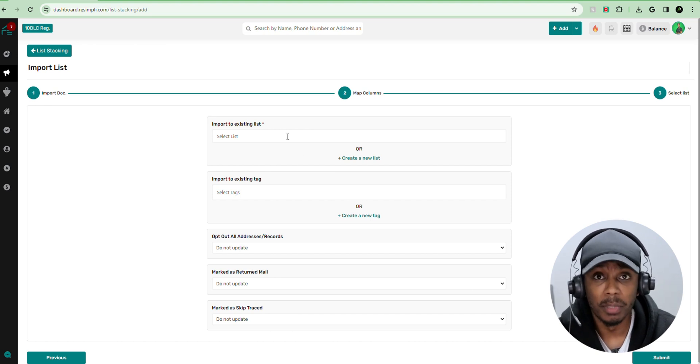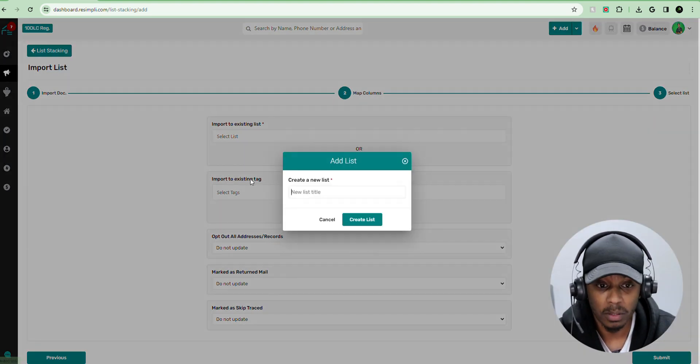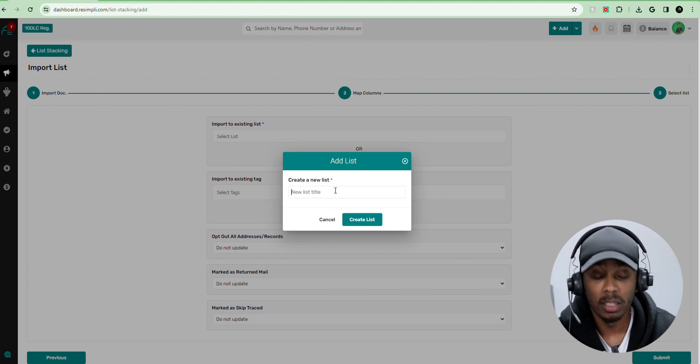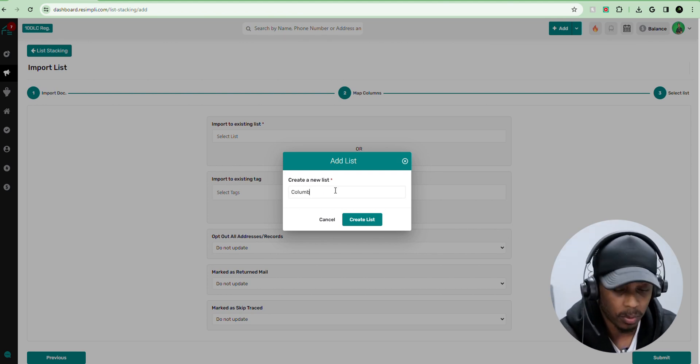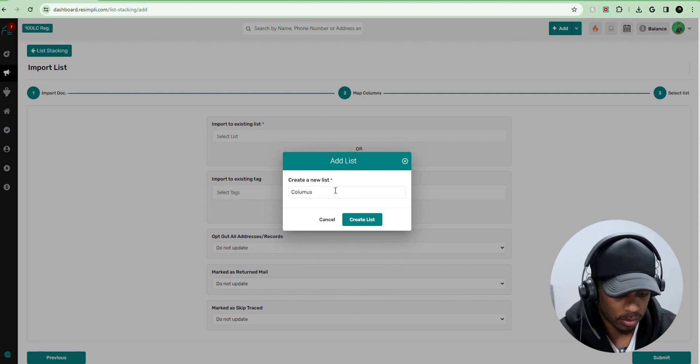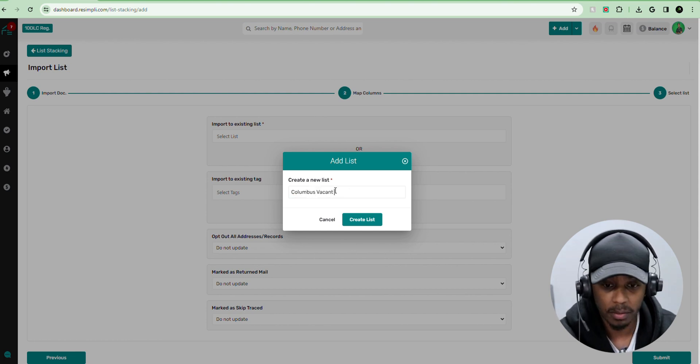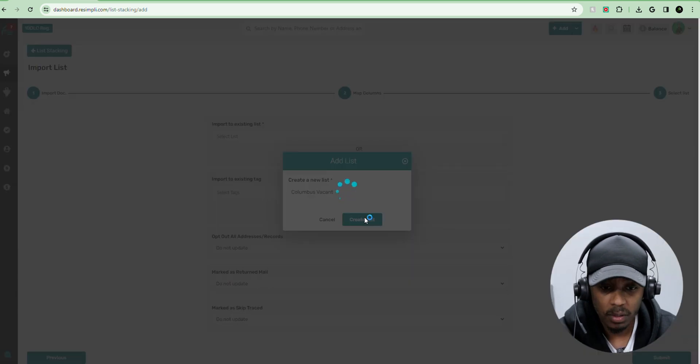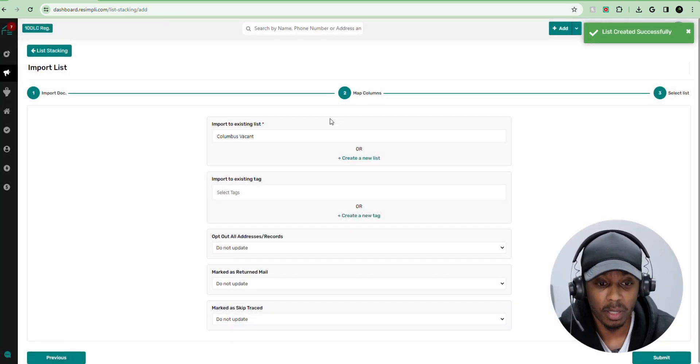Now that we're on this menu, we want to go ahead and create a new list. So we want to name our list, whatever it is that we uploaded. So for this example, I'm going to just say Columbus vacant and hit create. So that's going to be the name of the list.